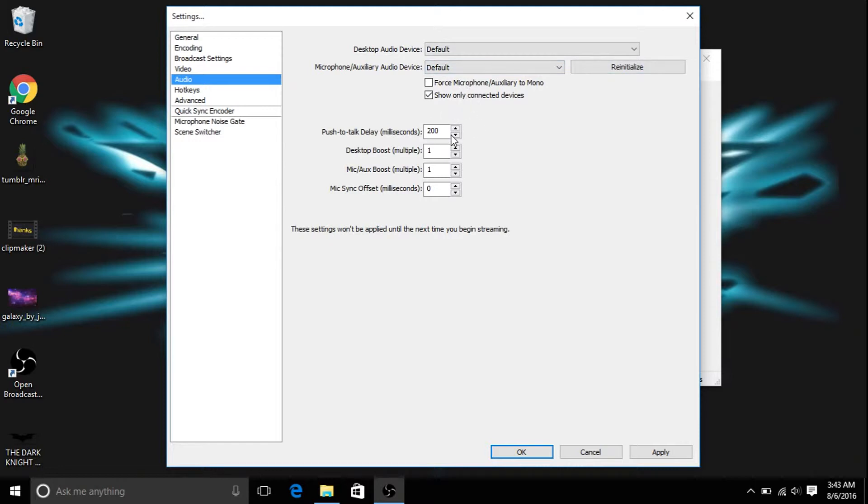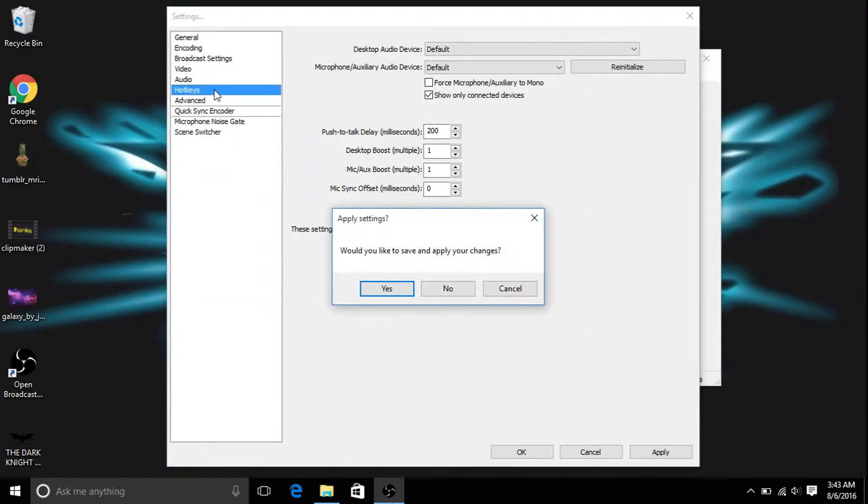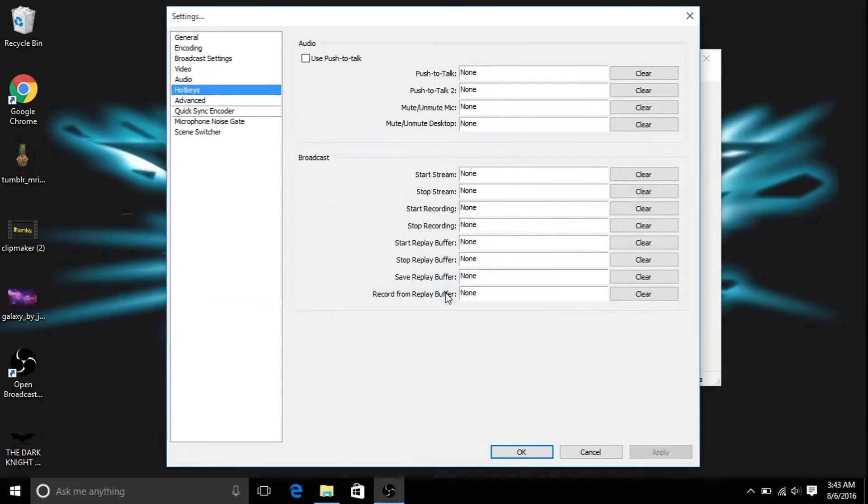Push to talk delays, I just don't mess with that because that's the confusing stuff. Hotkeys, I don't have any hotkeys set because I'm not that cool.